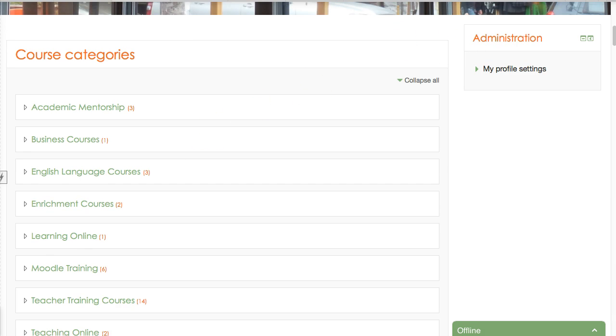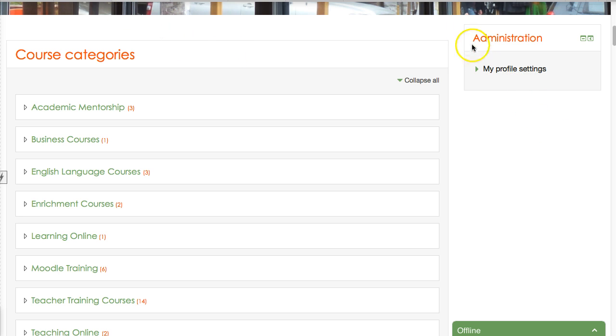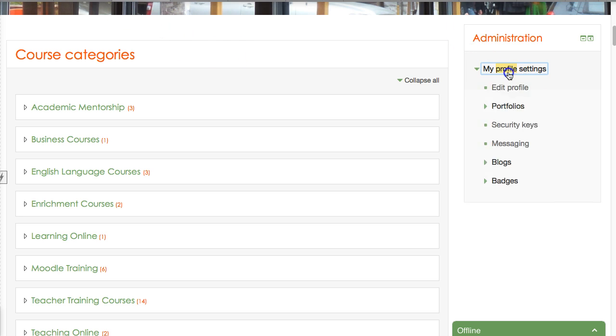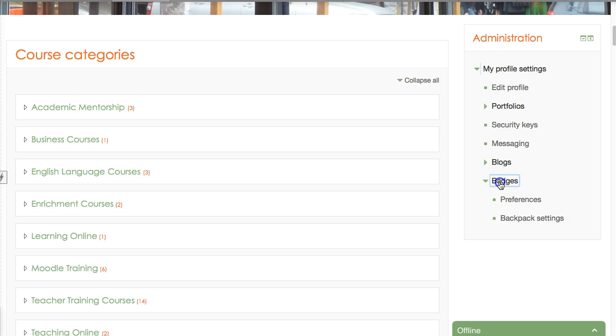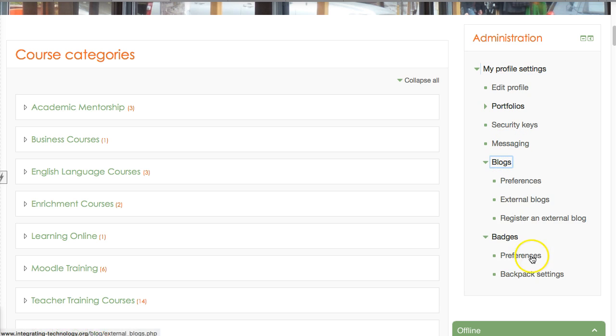Or go into my profile settings. Let's go into the profile settings and see what's happening here. Notice I can edit my profile, get my portfolios, ignore the security keys for now, messaging, blogs, and badges.